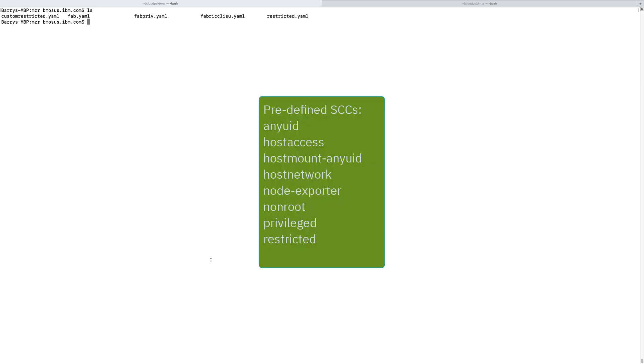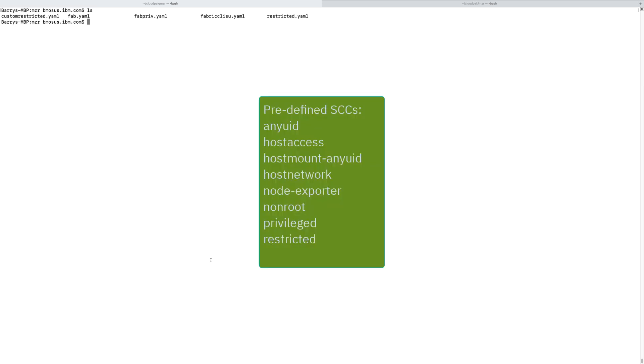OpenShift ships with eight default system SCCs that you should not change. If you have a particular deployment, operator, or helm chart that needs certain SCCs, you can create custom SCCs, which we will make in the course of this presentation.